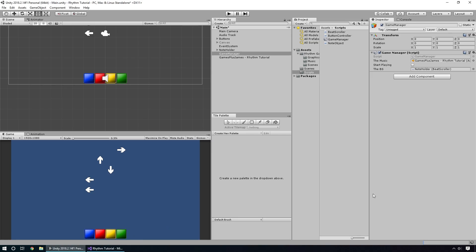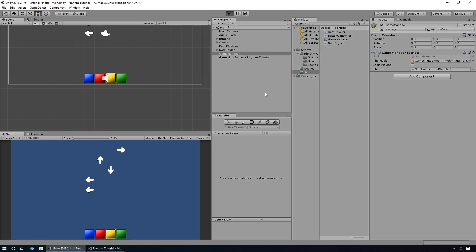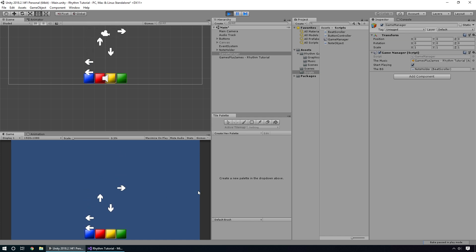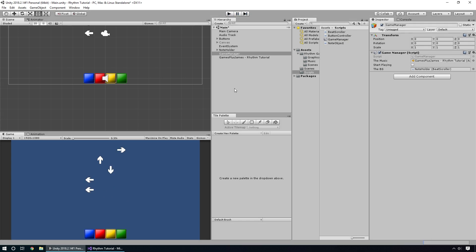Let's switch back into Unity and test this out. After pressing a key to start, you can see the music is playing. Obviously at the moment there are a lot more music beats than there are notes we've added, but that's okay.